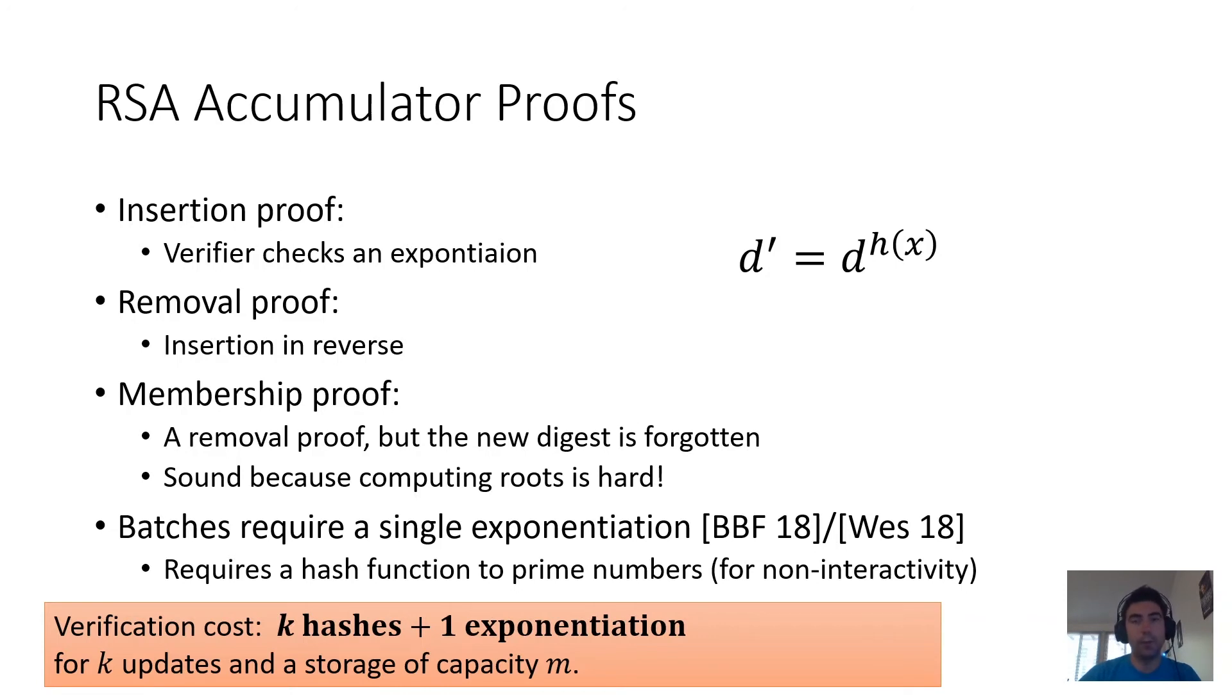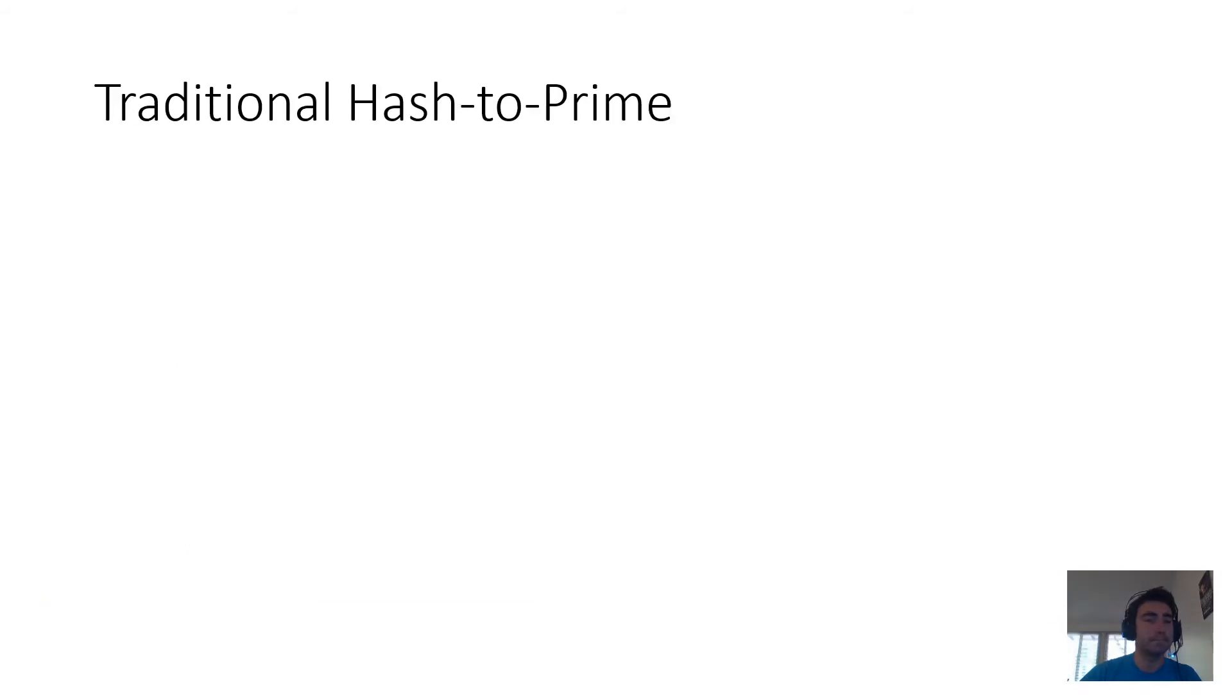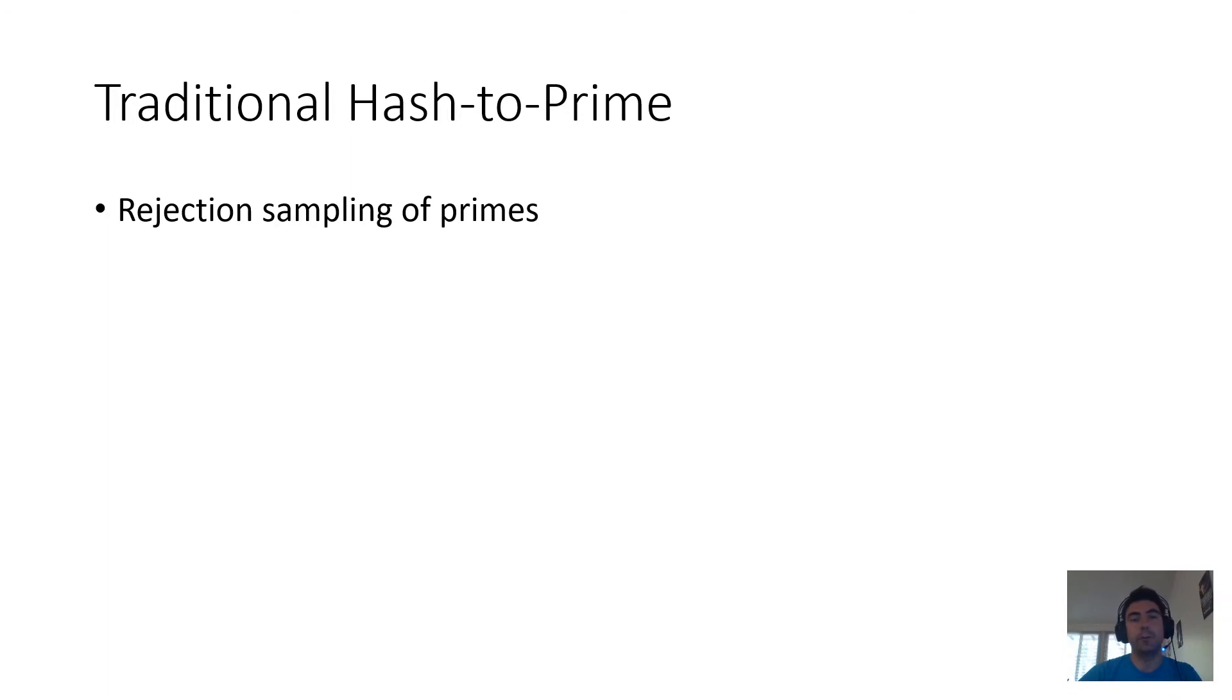In the course of doing this, we came up with a number of techniques and tricks, and what I'll do now is tell you about just one of them that I think you might find interesting, which is the way that we constructed a hash function to prime numbers, which is required for the batching algorithm of RSA accumulators.